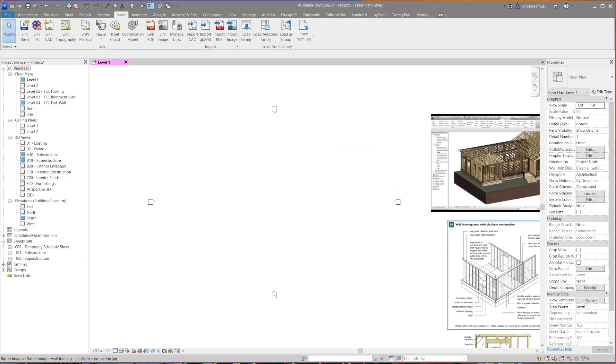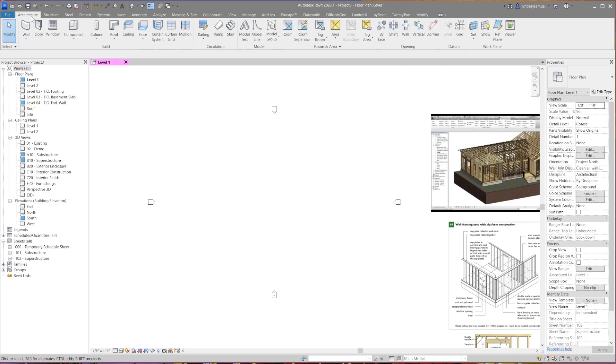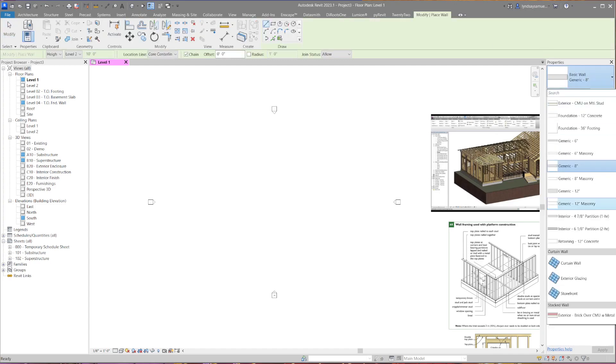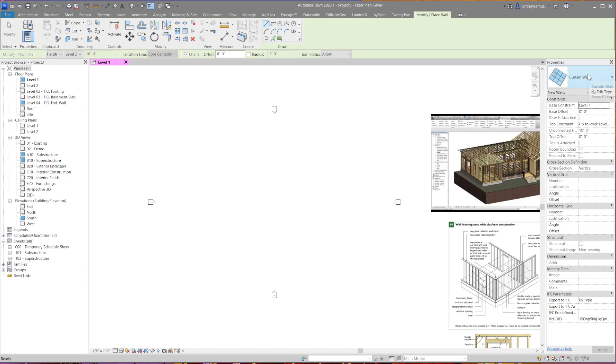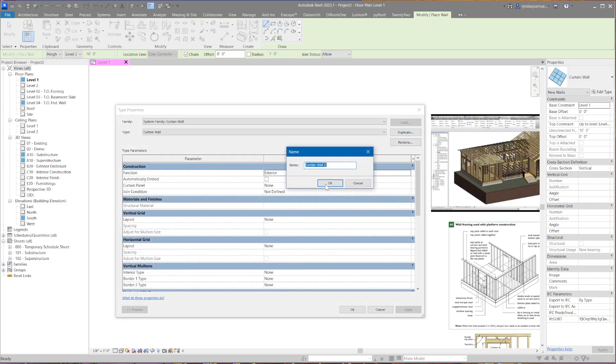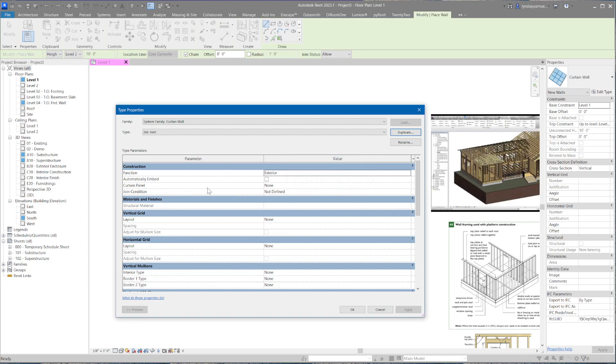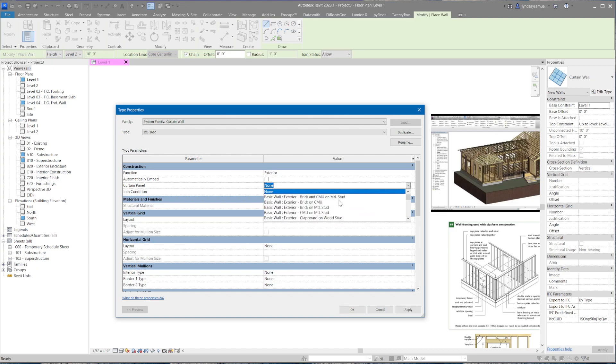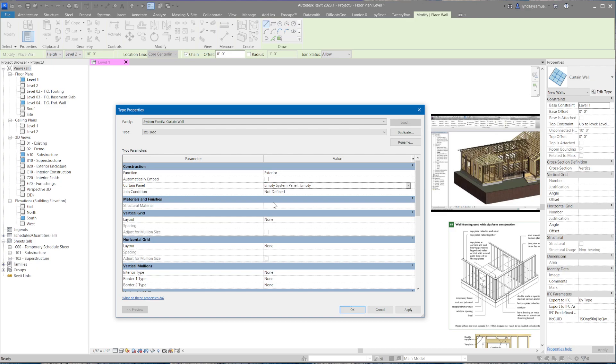Okay, so first we're going to start with just getting the actual 2x6 wall studs going. For that I use the wall tool, and I go down to curtain walls and click on the curtain wall. We use this tool any time you want something repeating, like studs. Edit the type, duplicate it, and call it 2x6 16 on center studs. Right now the curtain panel is set to none, that doesn't mean empty. What we want is empty - we don't want anything in there. So you scroll to the bottom of the pile and you'll find empty. Good.